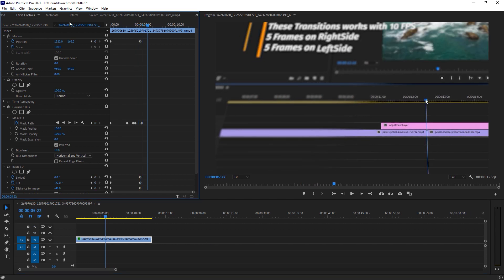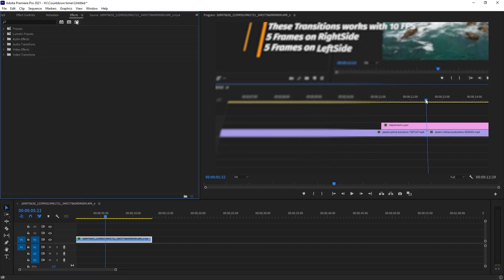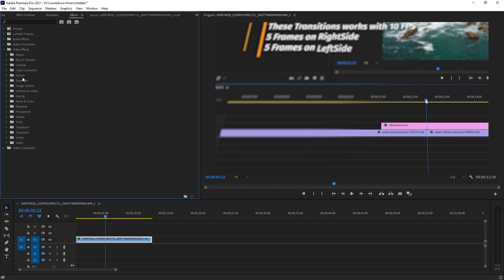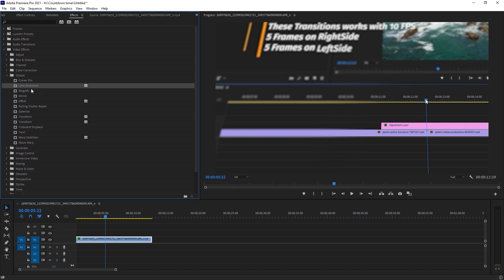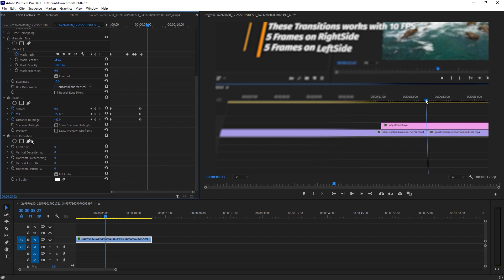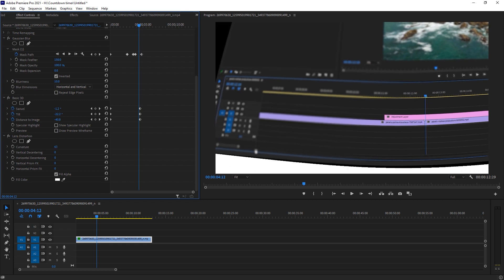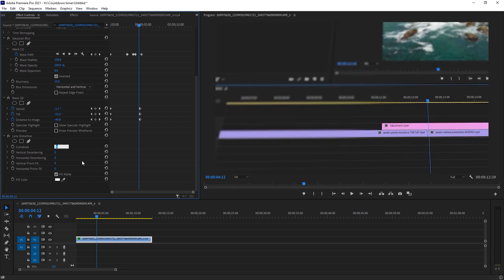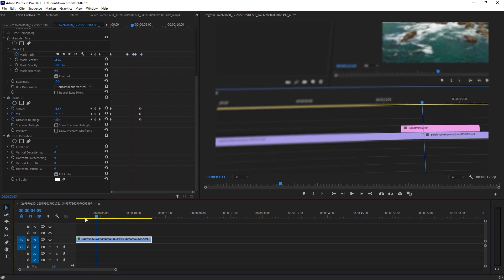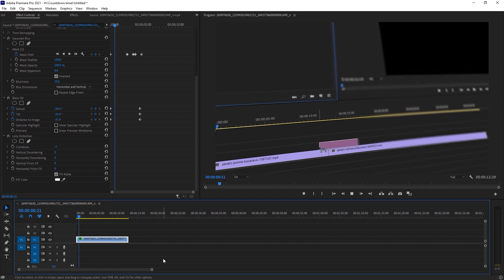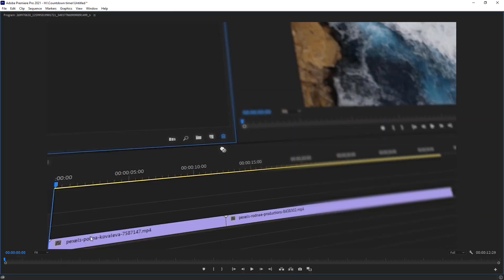The last effect we're going to use is Lens Distortion. Go to Effects, then Video Effects, go to Distortion, and you'll find Lens Distortion — just drop it on your footage. At the very bottom we got Lens Distortion. Here we have Curvature — if you increase it, it looks weird, so I'm going with negative values. Minus 7 and minus 5 are really good for me. You can adjust it according to your footage. Our 3D effect is just ready.